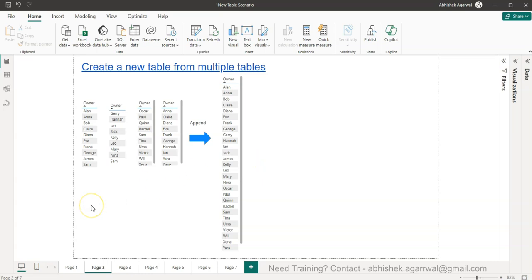Hello and welcome to the new Power BI tutorial video where we will create a new table from multiple tables.